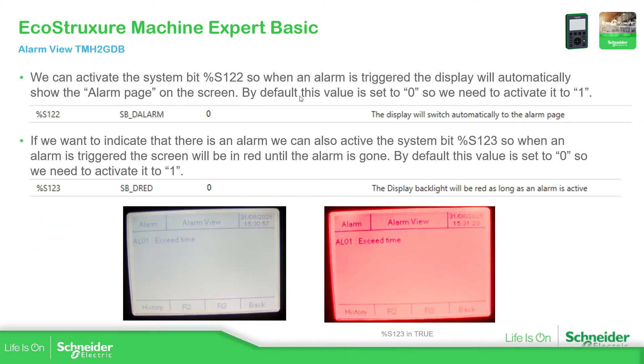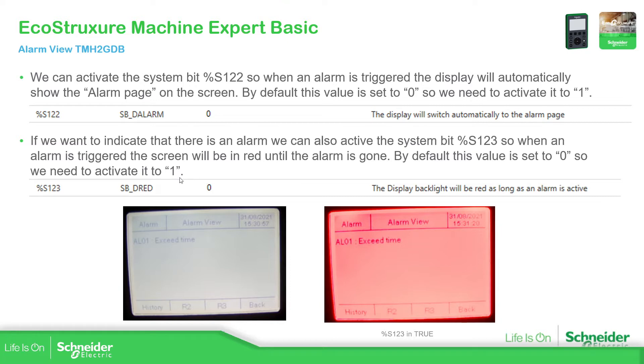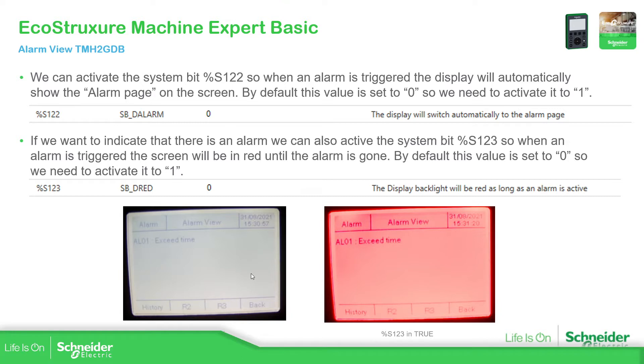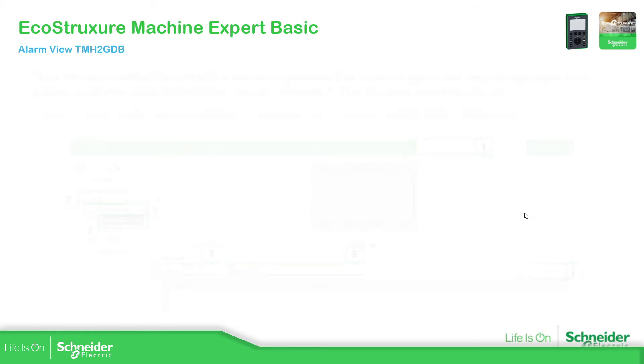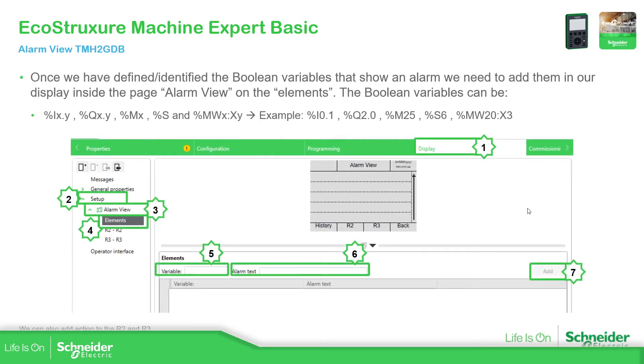And there are some important bits that we can use. For example, this bit, the %S123, by default is in zero, but if it's in true, when we have an alarm, it will show the display in red. And another important bit is the %S122, which allows you to directly go into the alarm view automatically without configuring something else.